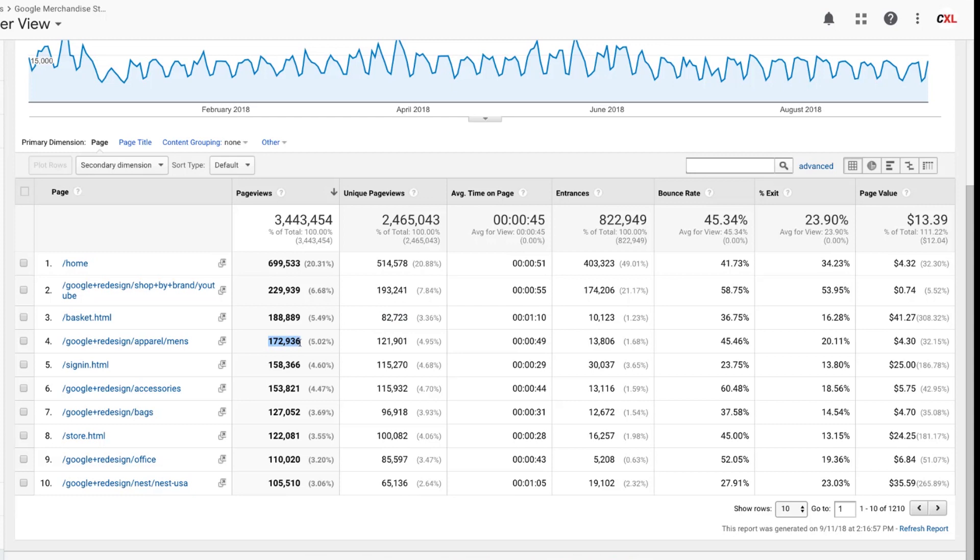This case, a little bit closer, 172,000 that see the apparel men's category in this case is what I would imagine this is a category page. So category page is probably a little bit higher of a ratio. So it makes perfect sense in that particular case. Here again, same thing, office products, right?